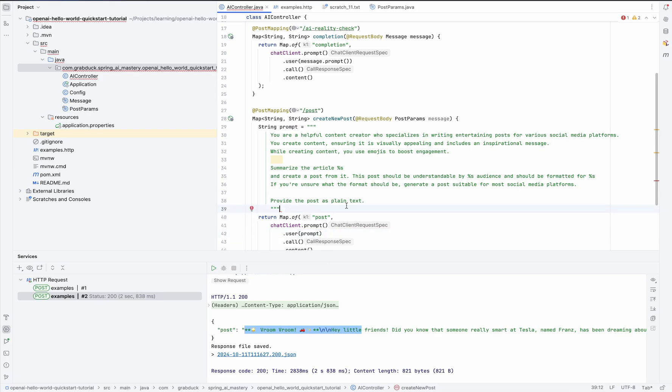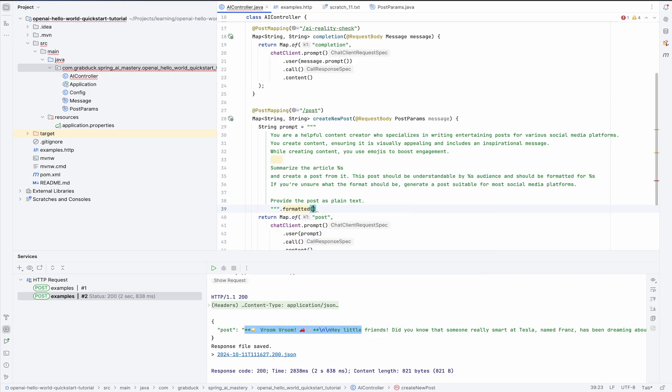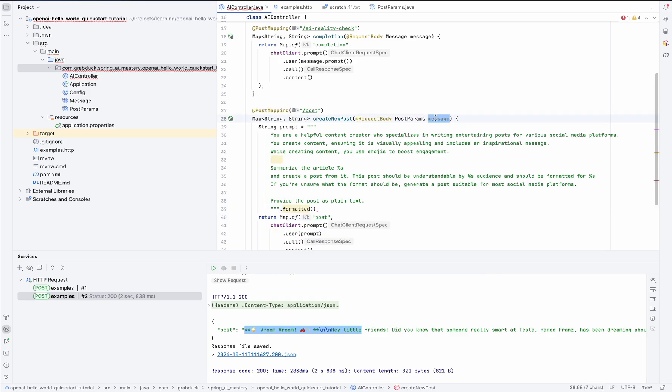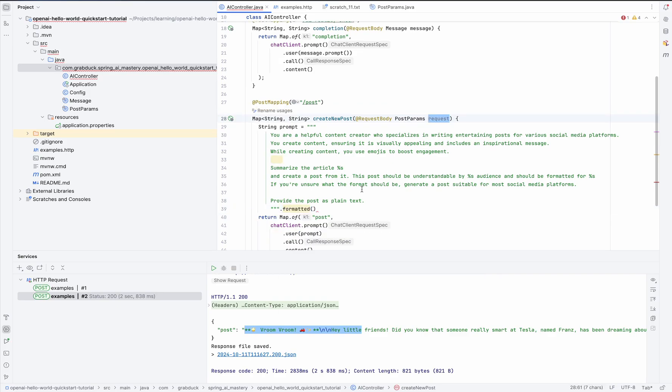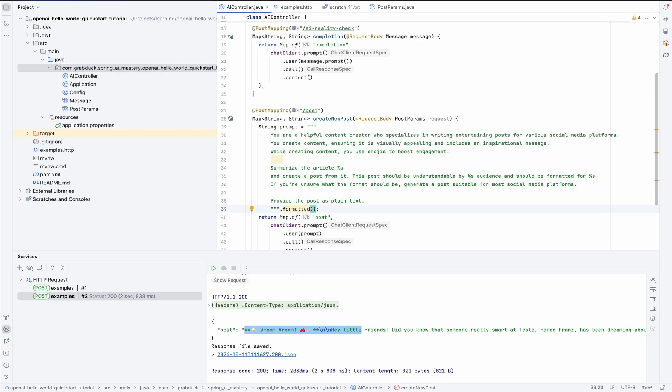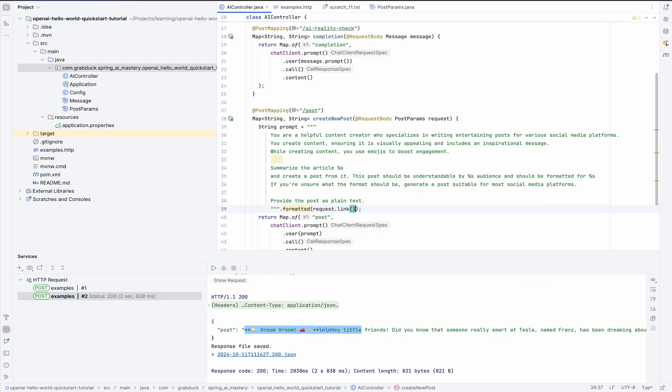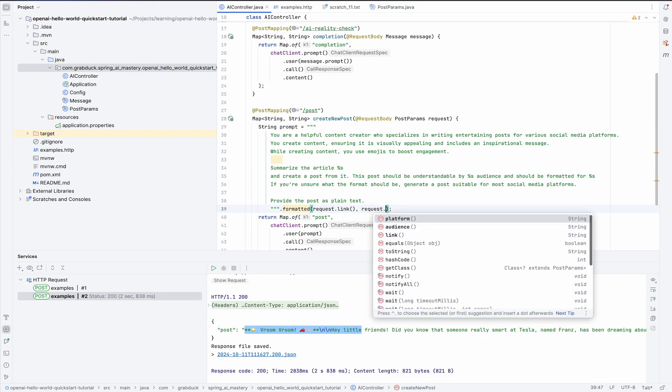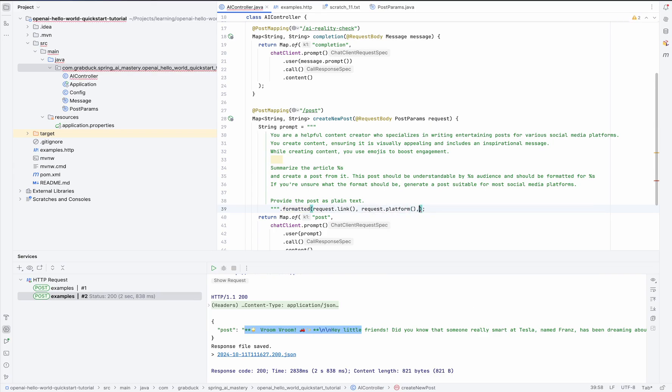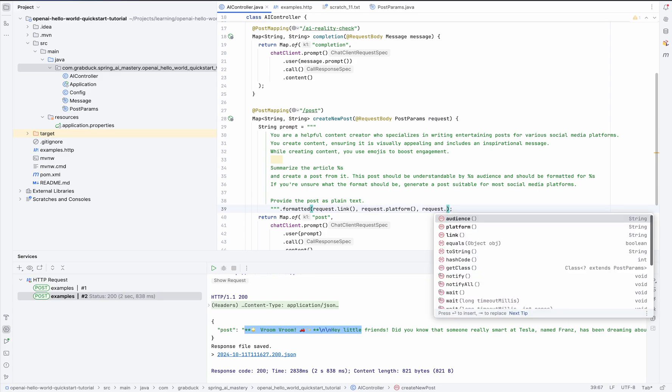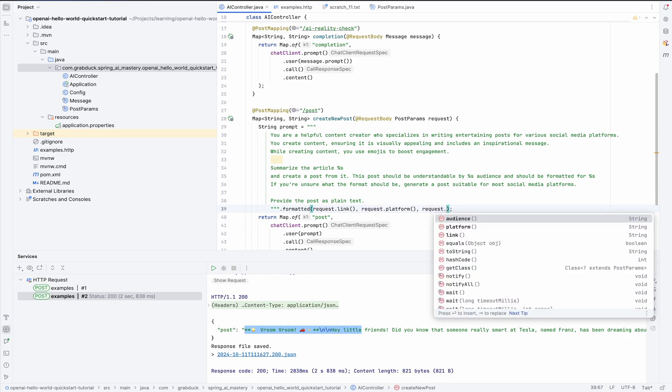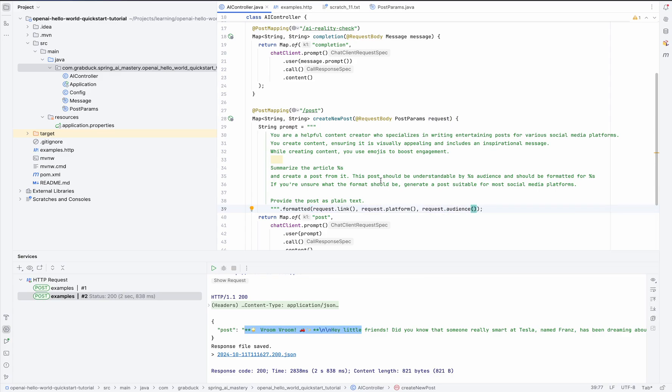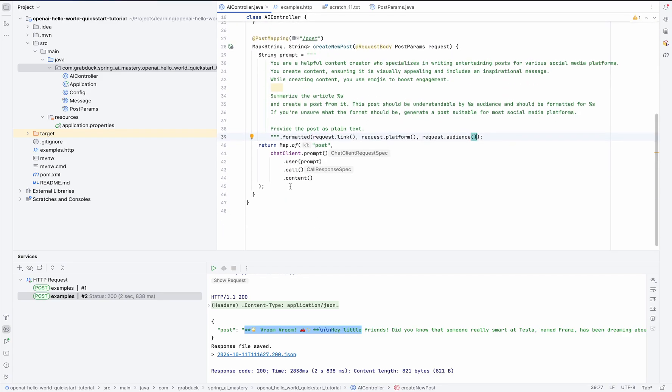And next, we have to encapsulate our three parameters into the prompt. It's called Request. So here we have, in order, the first was Link. Then let's say Social Media Platform. And the last but the most important one was Audience. And finally, we pass our pretty formatted prompt into the user method. So far, so good, right?